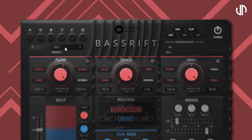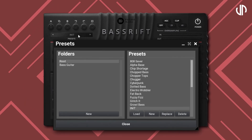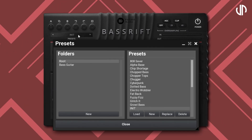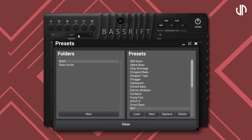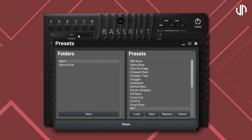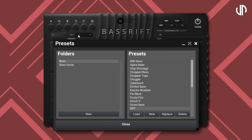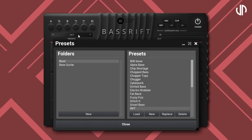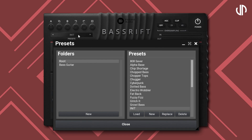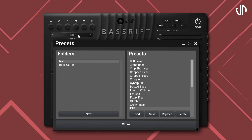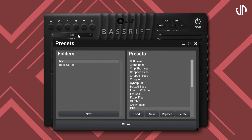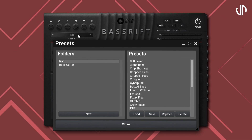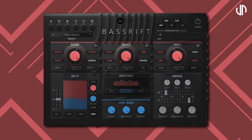Just like the rest of our plugins, Bass Rift has built-in presets that have been professionally crafted for your basic needs. This could help save you time or help you find a good foundation for the specific effect you are looking for. Let's listen to some of them.